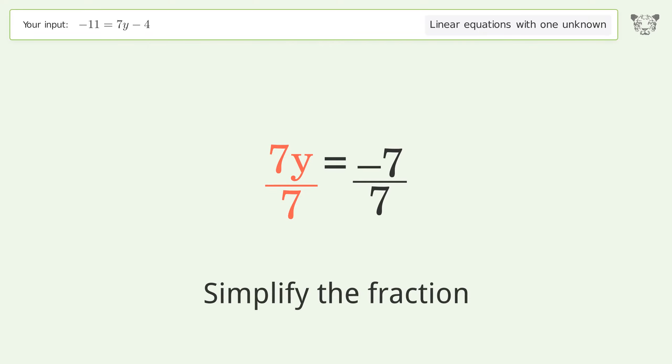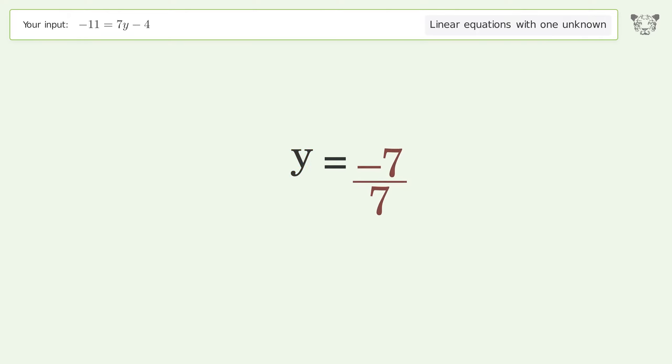Simplify the fraction, and so the final result is y equals negative one.